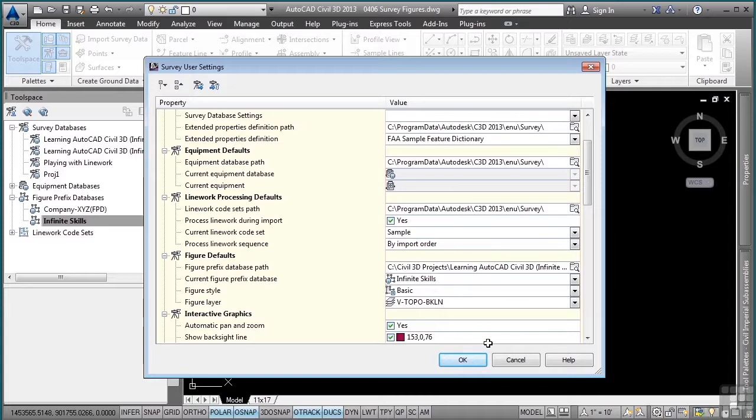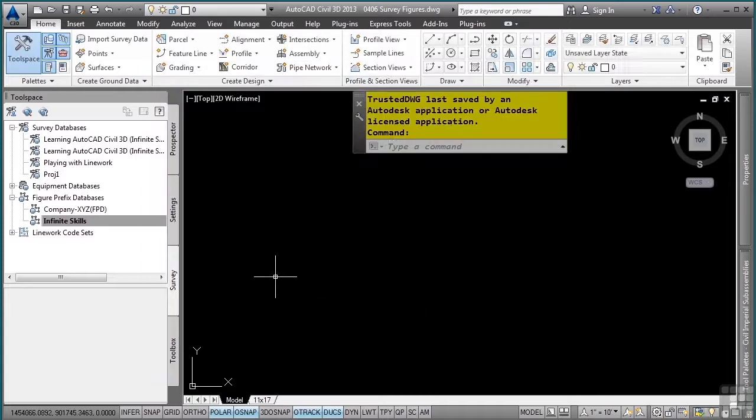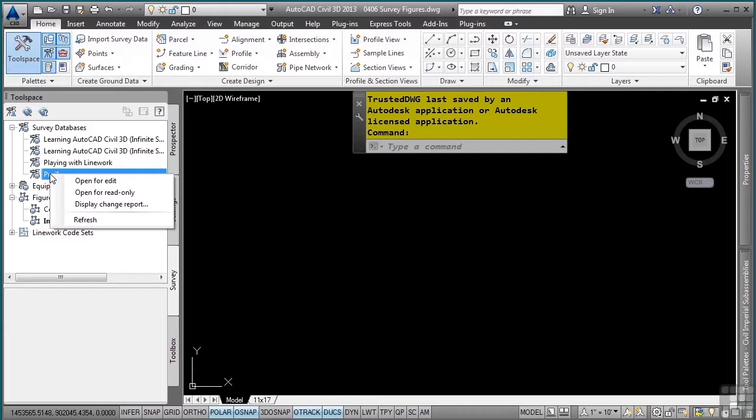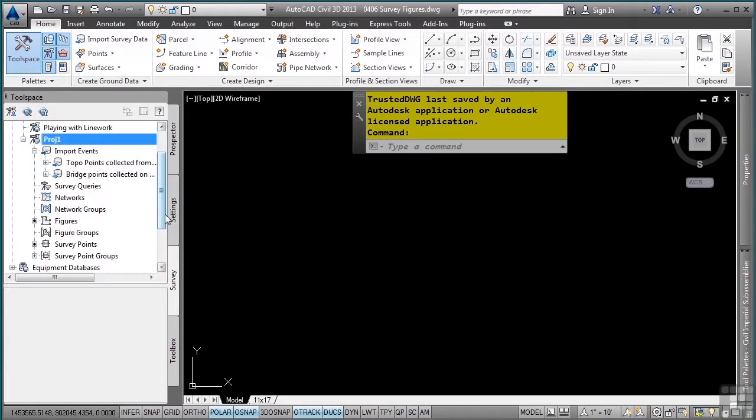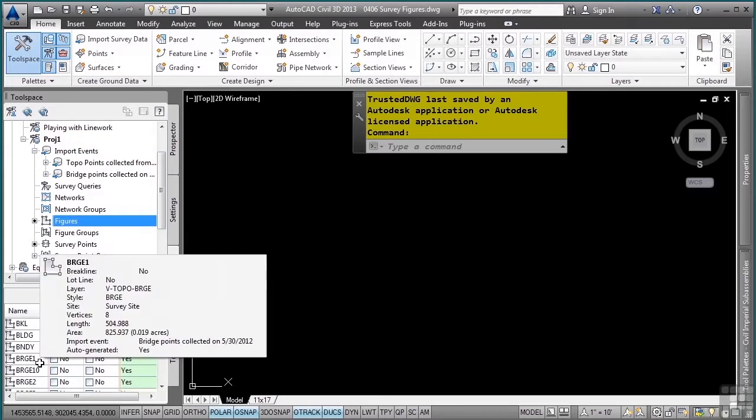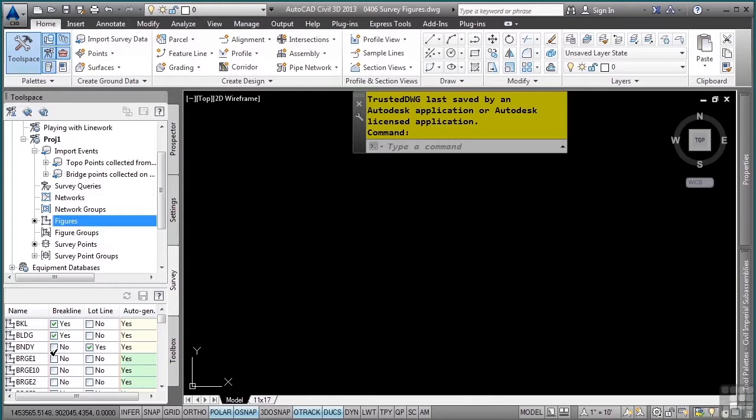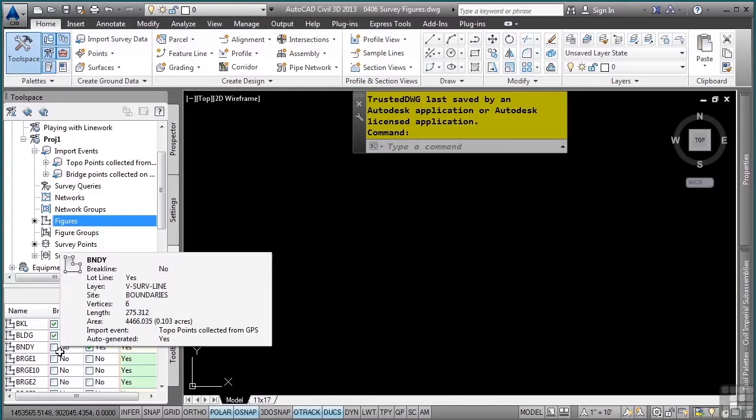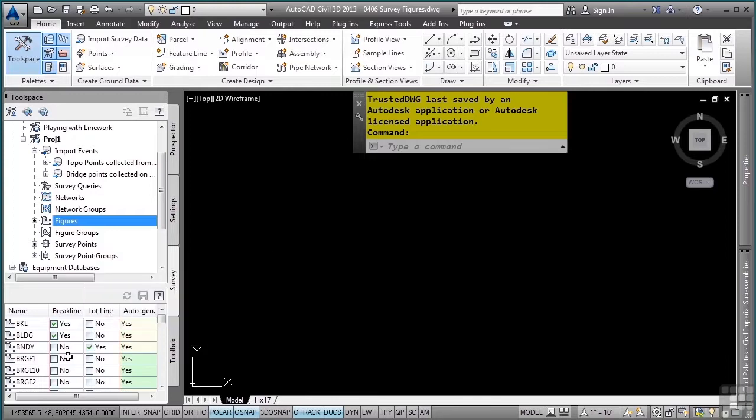Let's look at some of the interaction that you can do with figures in the drawing. Let's open up the PROJ1 survey database that we created in the import events video. In the figures collection, these are all the figures that were generated because of the line work code sets and the combination of the figure prefixes defined in the figure prefix database.